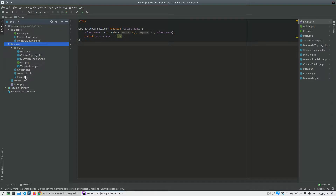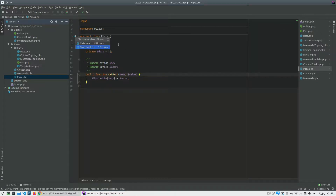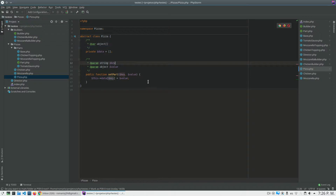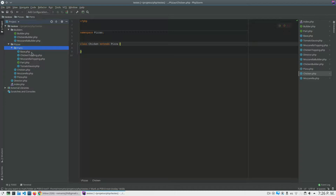I have a pizza abstract class and this class has two children. One is a chicken pizza and another is the mozzarella pizza. What is the problem here? The mozzarella doesn't have anything, but here I have the parts — it's what my pizza is composed of.